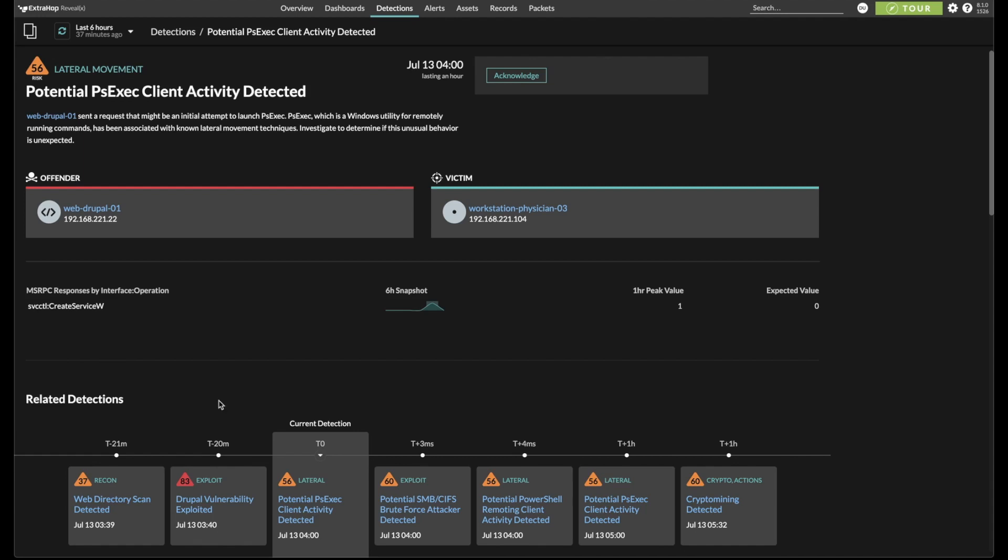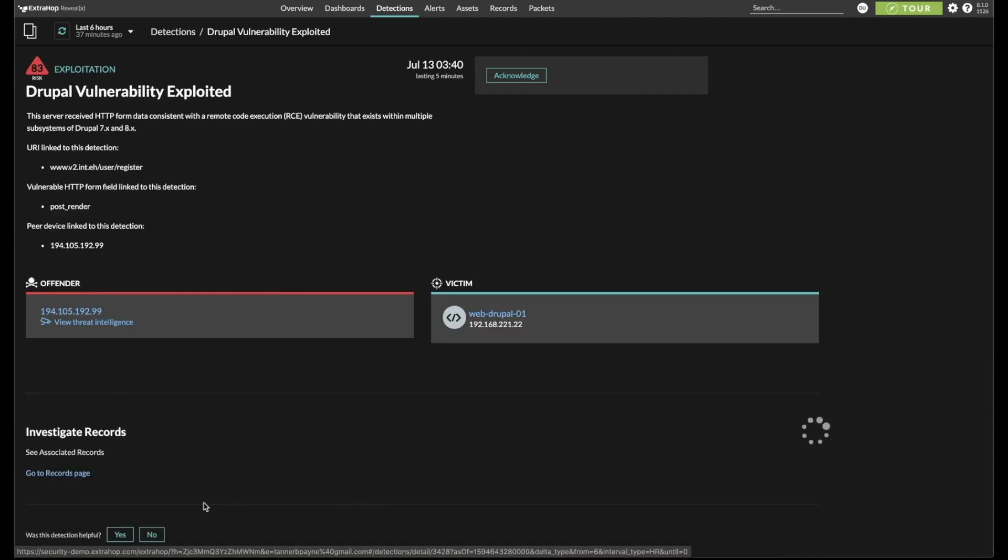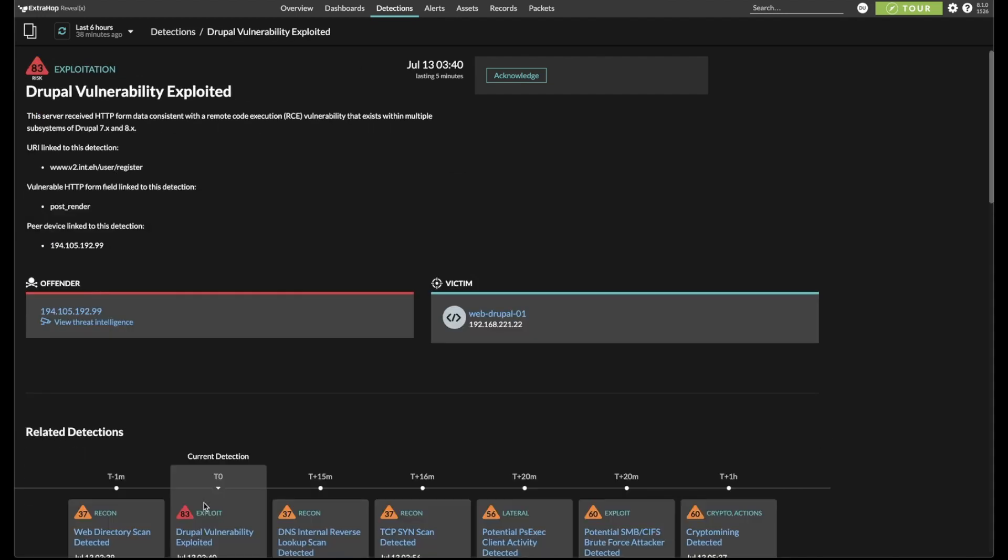Let's go one step back and look at this Drupal vulnerability exploit. Here we've arrived at a detection that identifies a remote code execution attempt against our web server running Drupal.